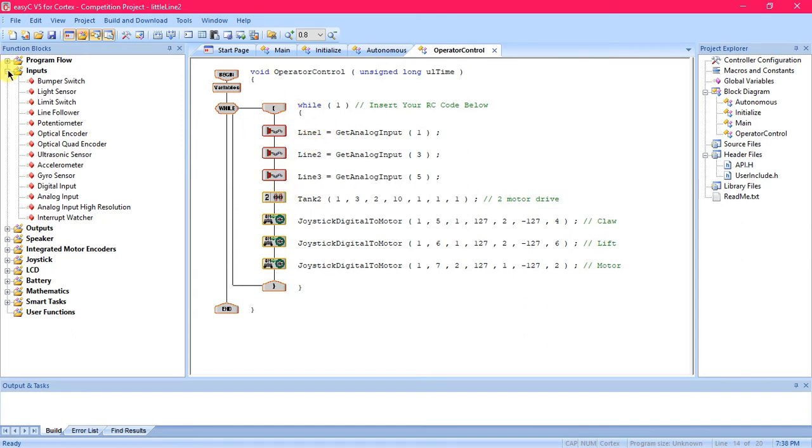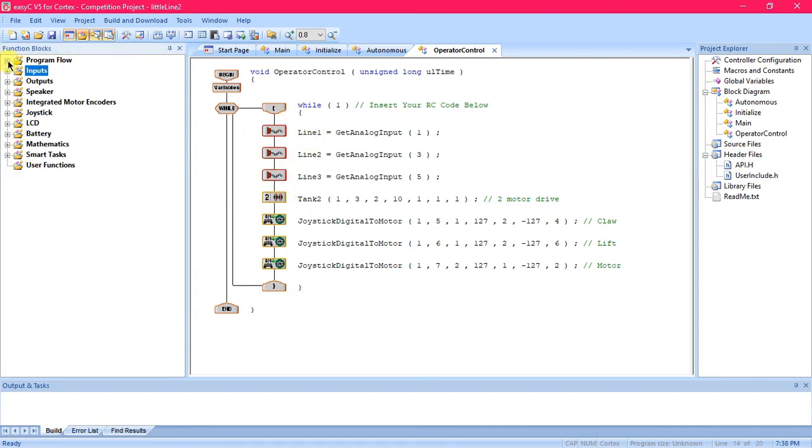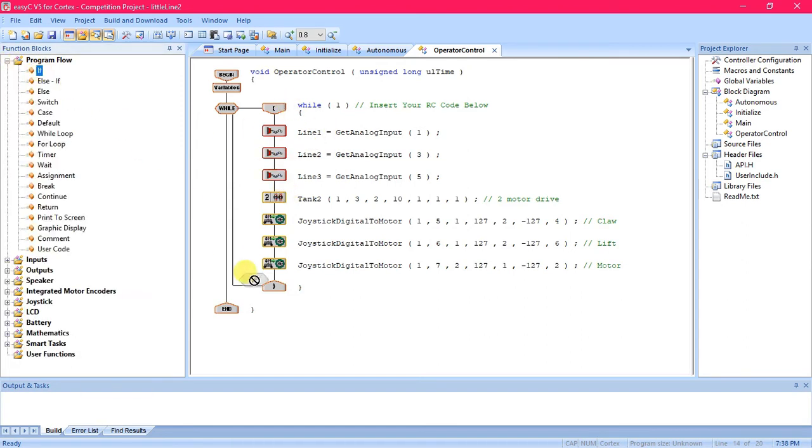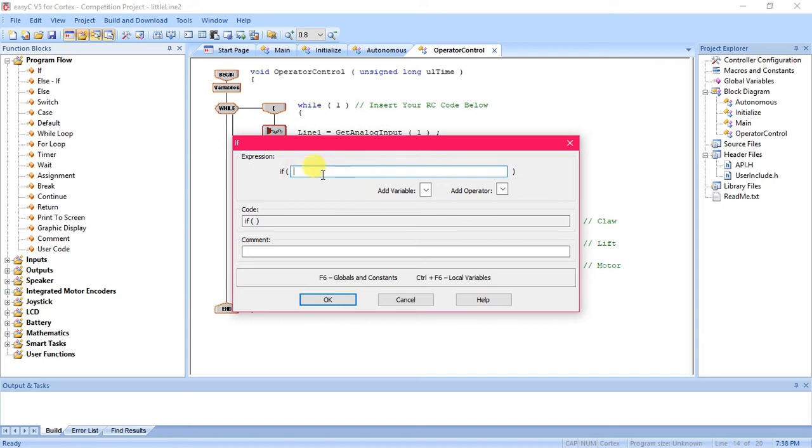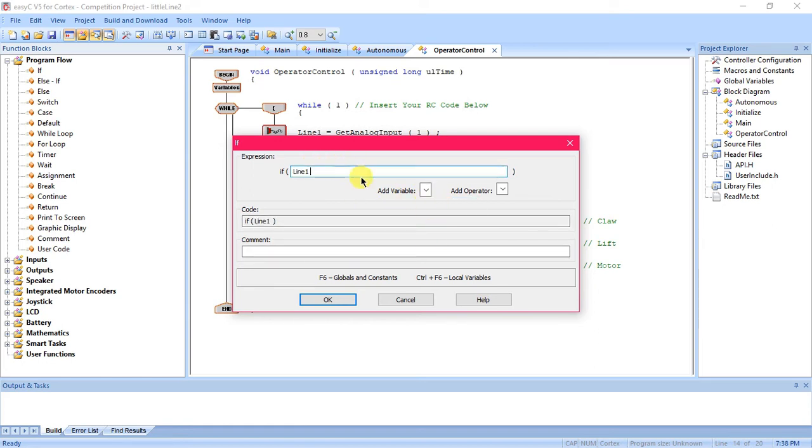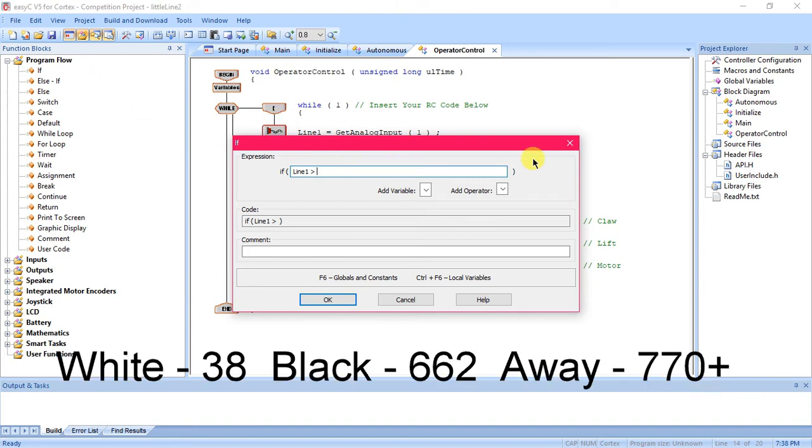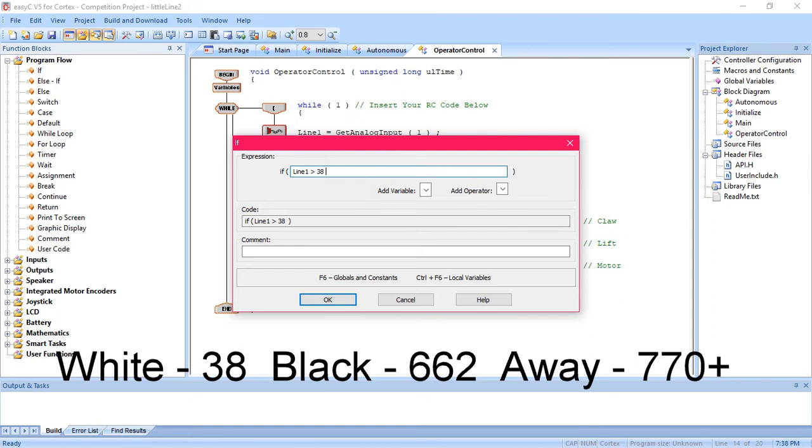Now that we've set all of those, what we're going to do is go to program flow and drag over an if loop. With the if loop this is how we're going to tell the program that when one of the sensors reads if it goes off the white line then something's gonna happen. When you're using EZC the numbers for white is averaging about 38, black is around 662, and if the sensor is completely away from anything, which isn't actually very much, you want your sensor to be very close to the ground. Anything like an inch above the ground is way too much, so away is 770 on average.